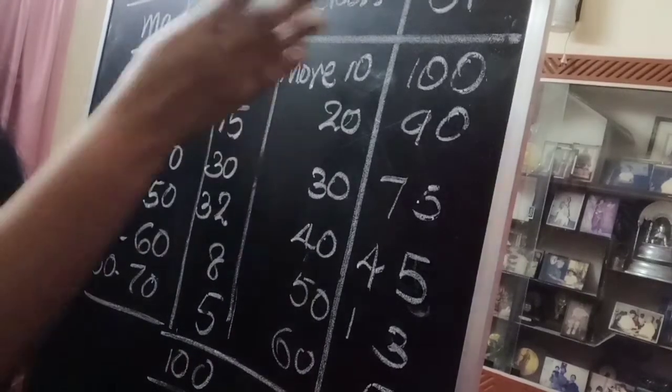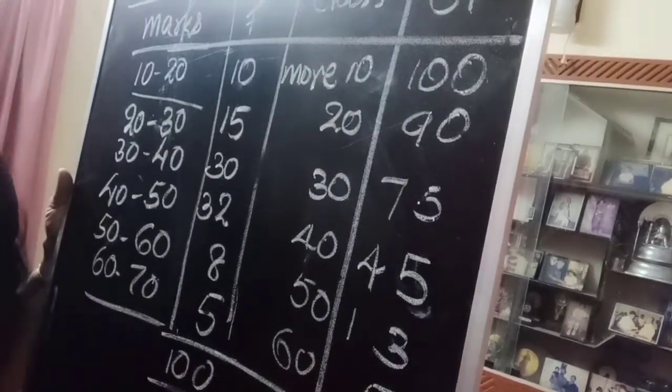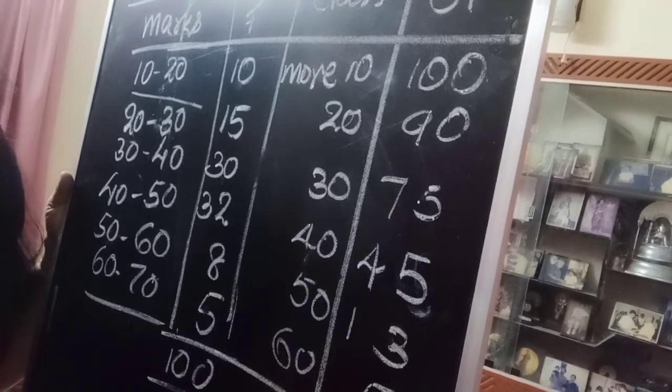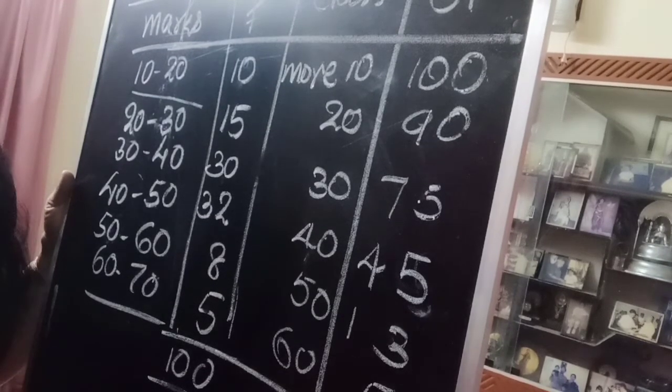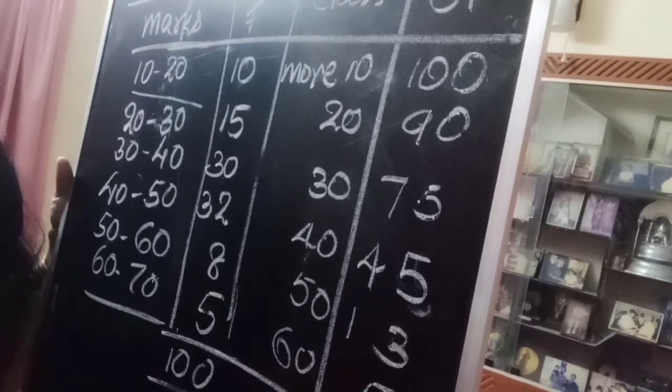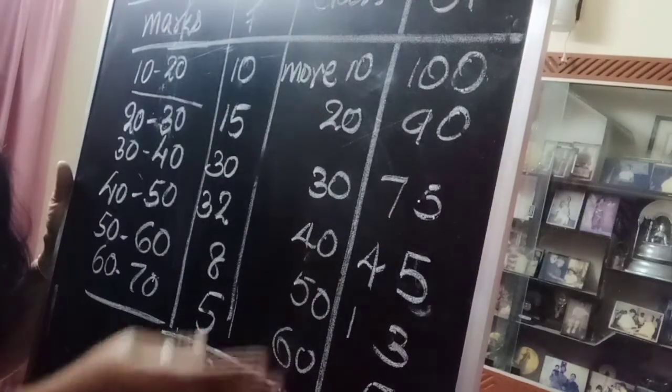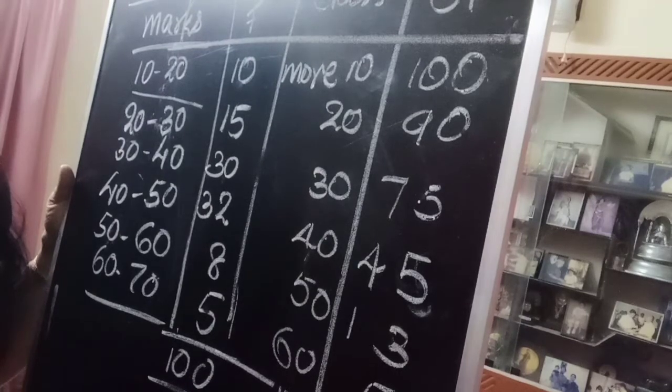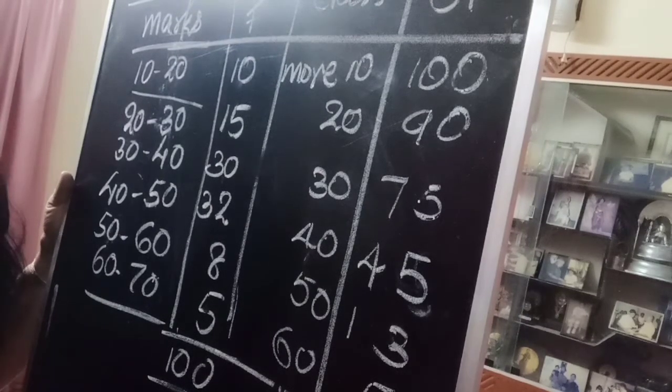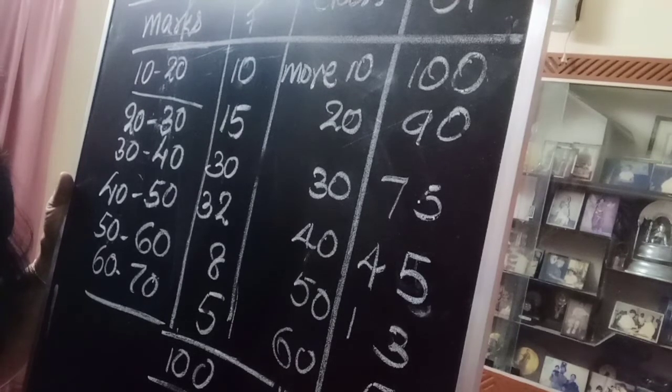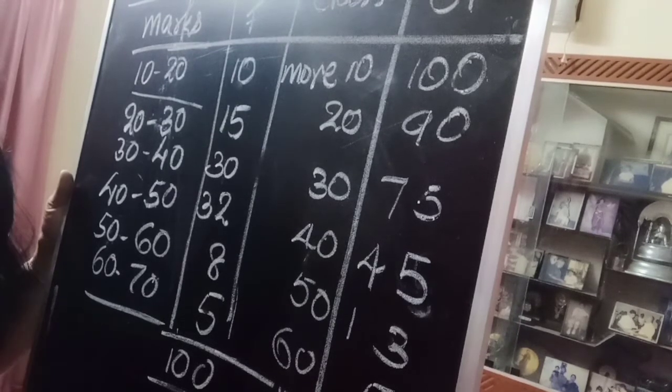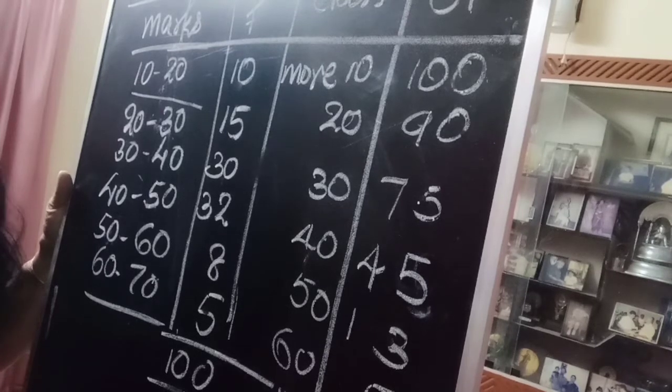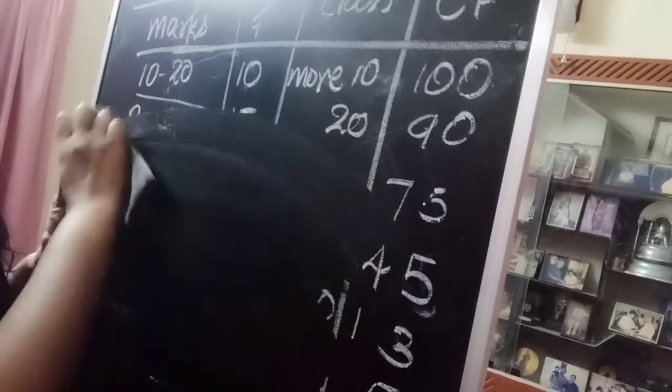And this is cumulative frequency graph. The same way, like greater than ogive, you have to draw x-axis with all the classes' lower limit, and y-axis you have to take the cumulative frequency according to certain range, which are the limits.